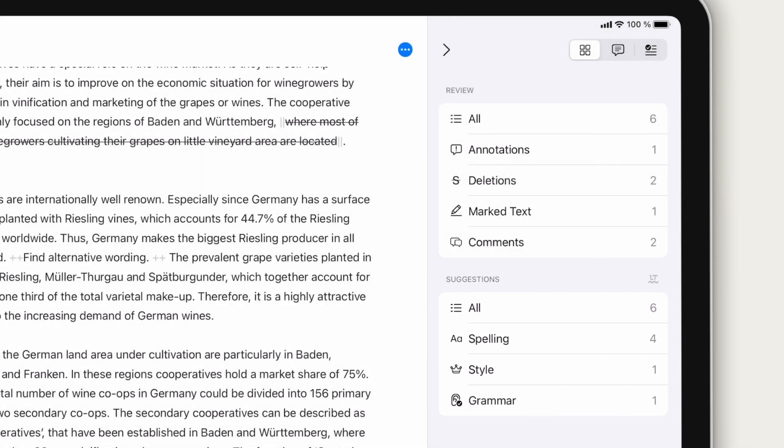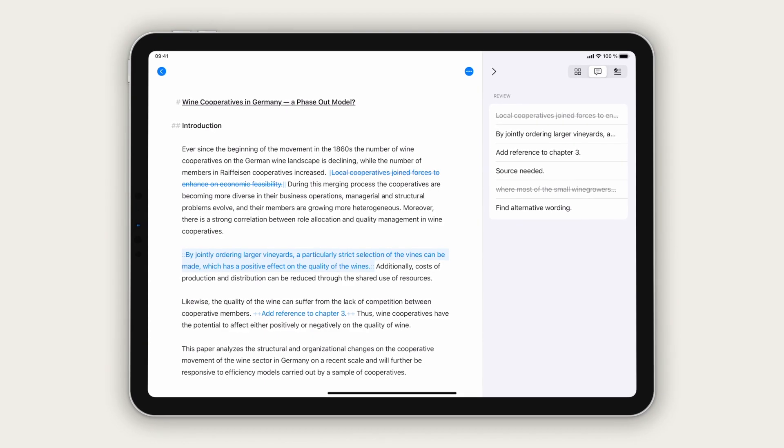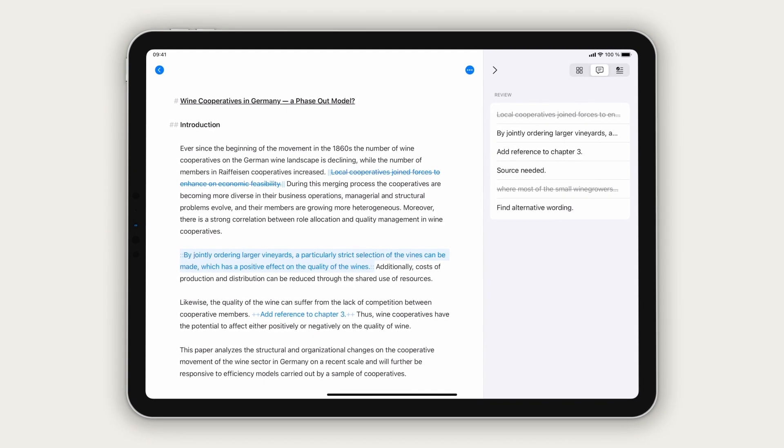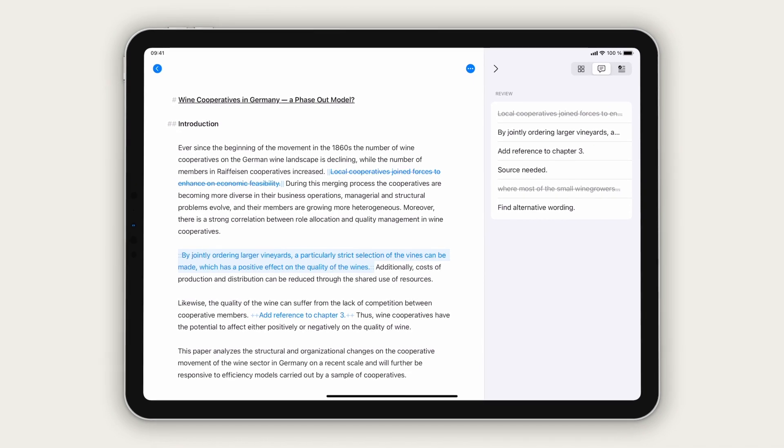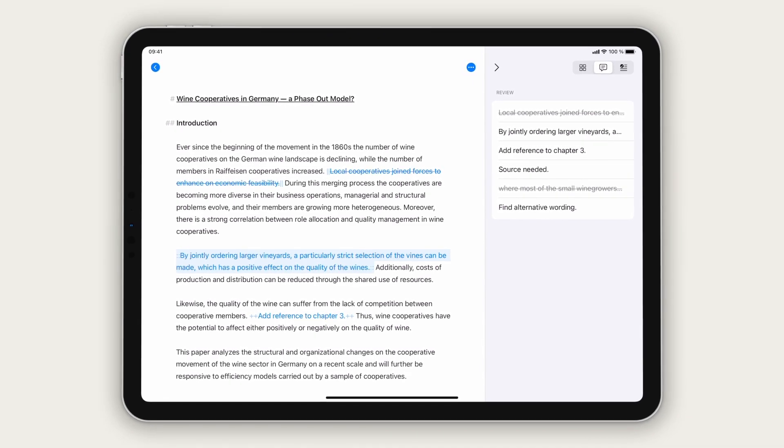And that's revision mode, your proofreading and editing assistant in Ulysses.